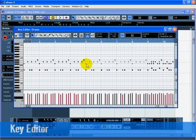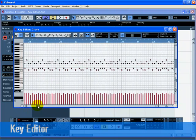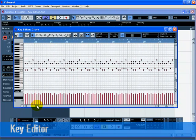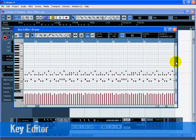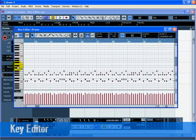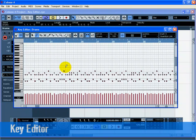Now we need to draw in a cymbal crash in bar 25. Scroll over to bar 25 and click on the piano roll on the left-hand side of the Key Editor. Click on the notes until you hear a crash cymbal that you like. There is a good one at C-sharp 2. Select the Draw tool of the Key Editor and draw in the crash cymbal note at bar 25 by clicking and dragging for a full bar.